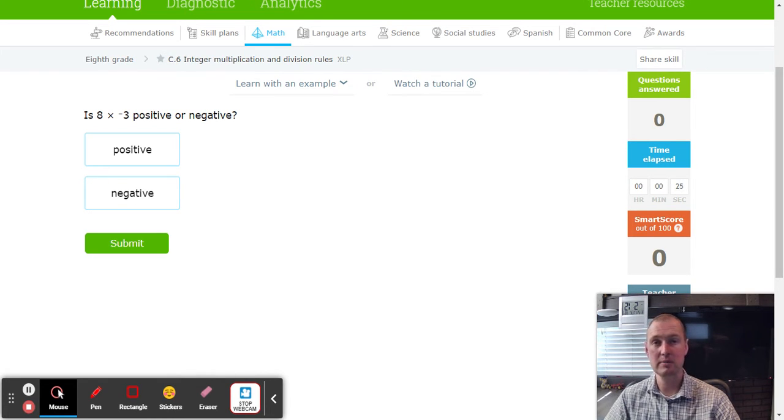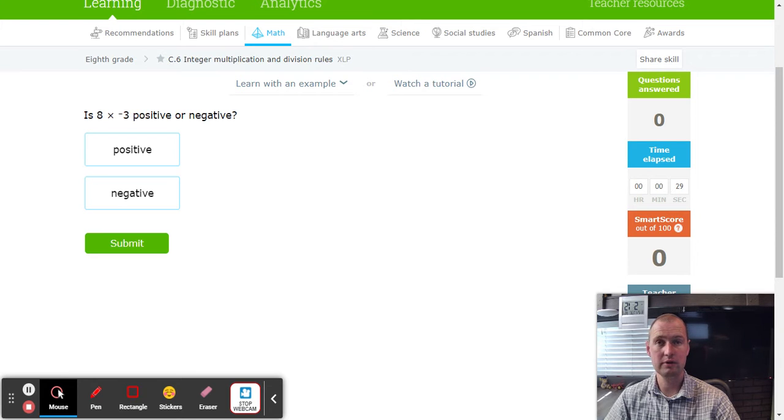Alright, we got ourselves a pretty simple IXL tutorial, so watch carefully as we go over the rules to make this really easy.